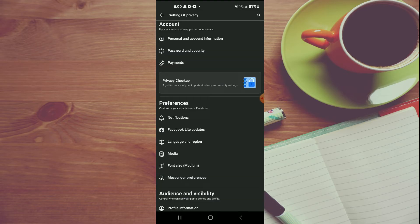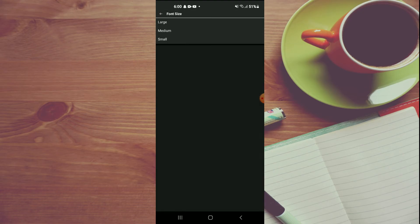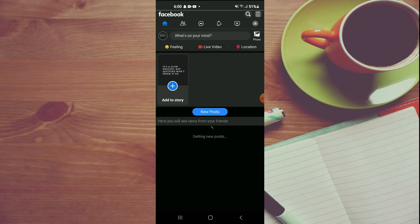Once in Settings, below Media, you will see the option Font Size. You are going to tap on that. At the moment, you can see that mine is at Medium. To increase the size, I will simply tap on Large.